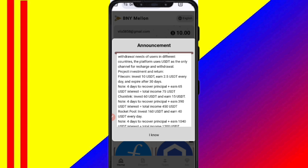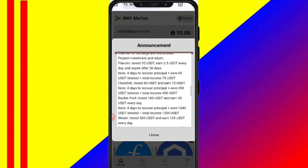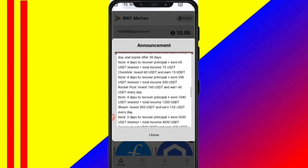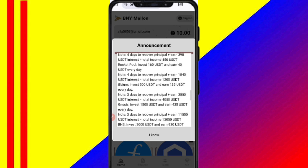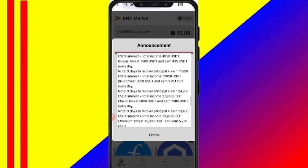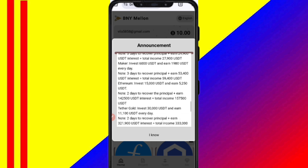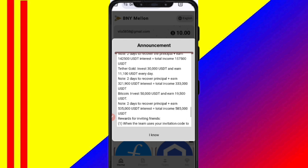In VIP2, if you recharge 75 USDT, you can daily withdraw 15 USDT. In VIP3, if you recharge a higher amount, you will get a higher commission. So the higher the recharge, the higher the daily commission.